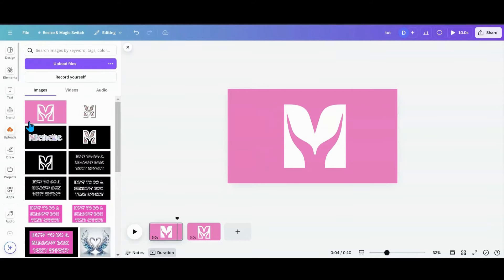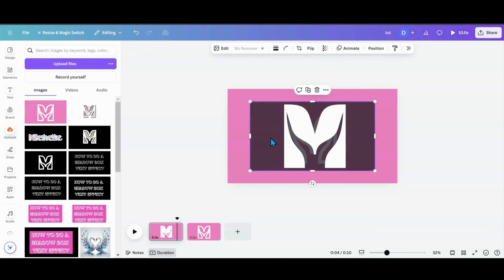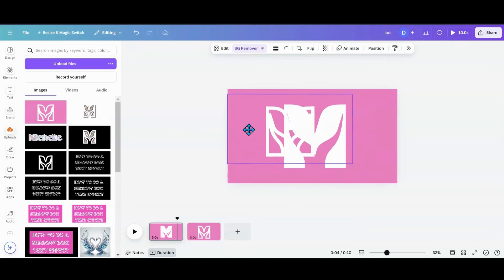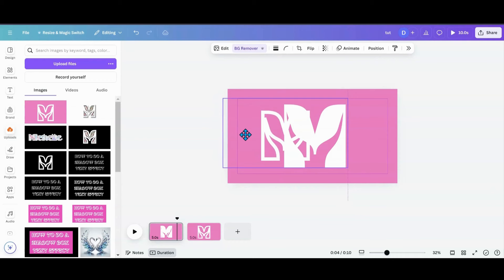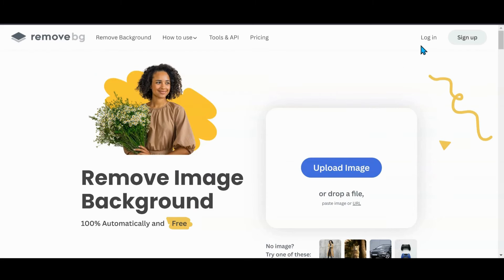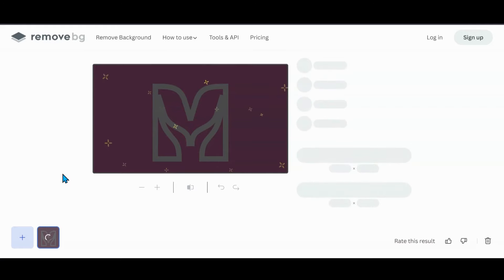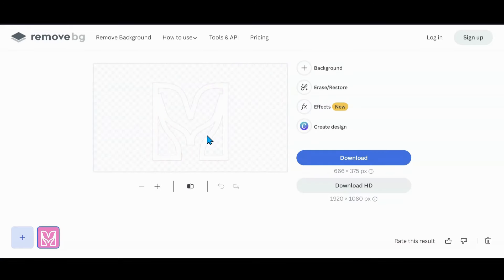It's loaded up, so I'm going to remove the background. Now I have this right here. If you're on the free plan, go to remove.bg — you can upload it there and do the same thing. Then just download it and bring it back over to Canva.